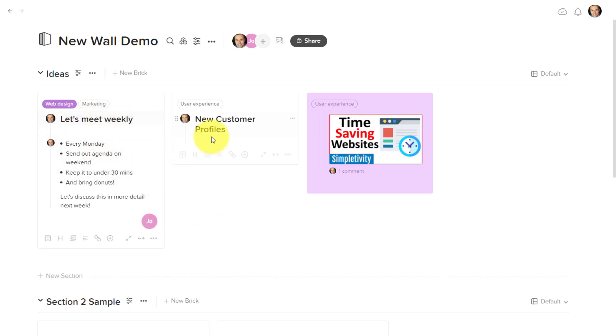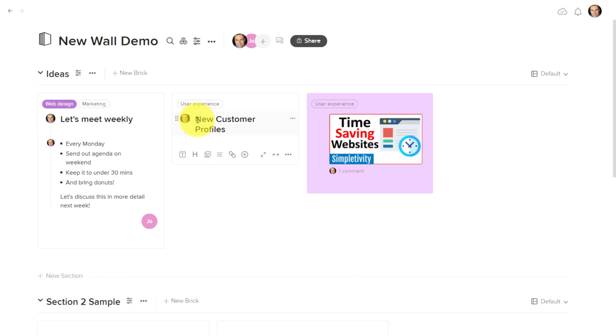For example, in these first two that we see here, you can see my little profile picture. This does not actually mean that I'm assigned to it. It means that I'm the author of that note.